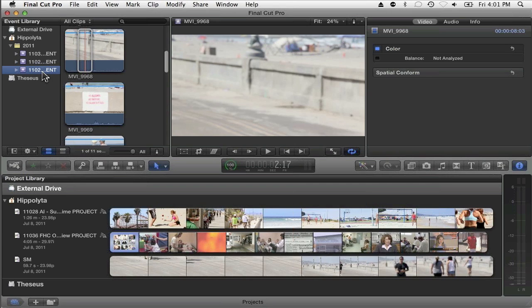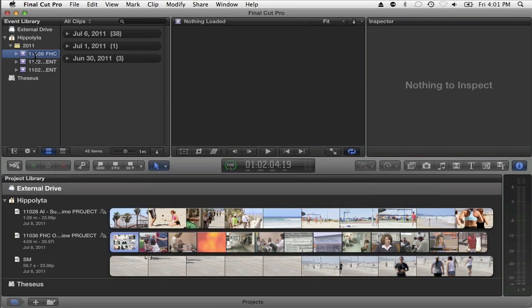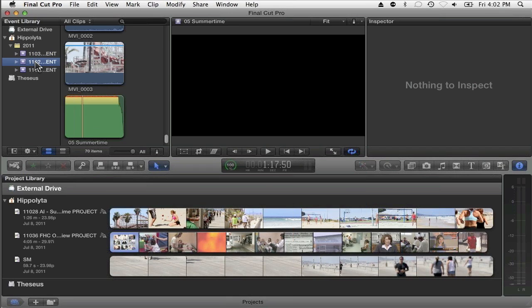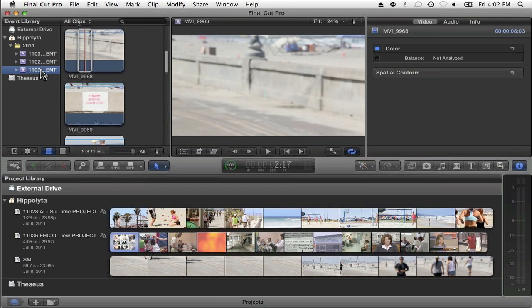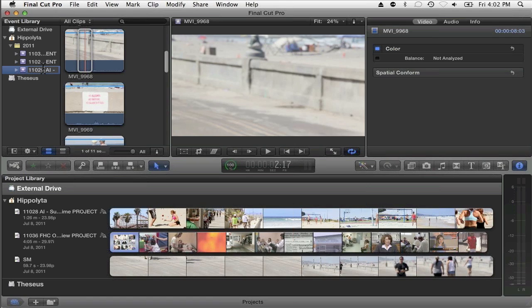What those project codes are is very simple. They're year-based. So it's 2011, and it's the 36th project we've done this year, or 2011 and the 28th project. The goal is to just have a unique identifier so we can always come back to that project and everything gets tied together.